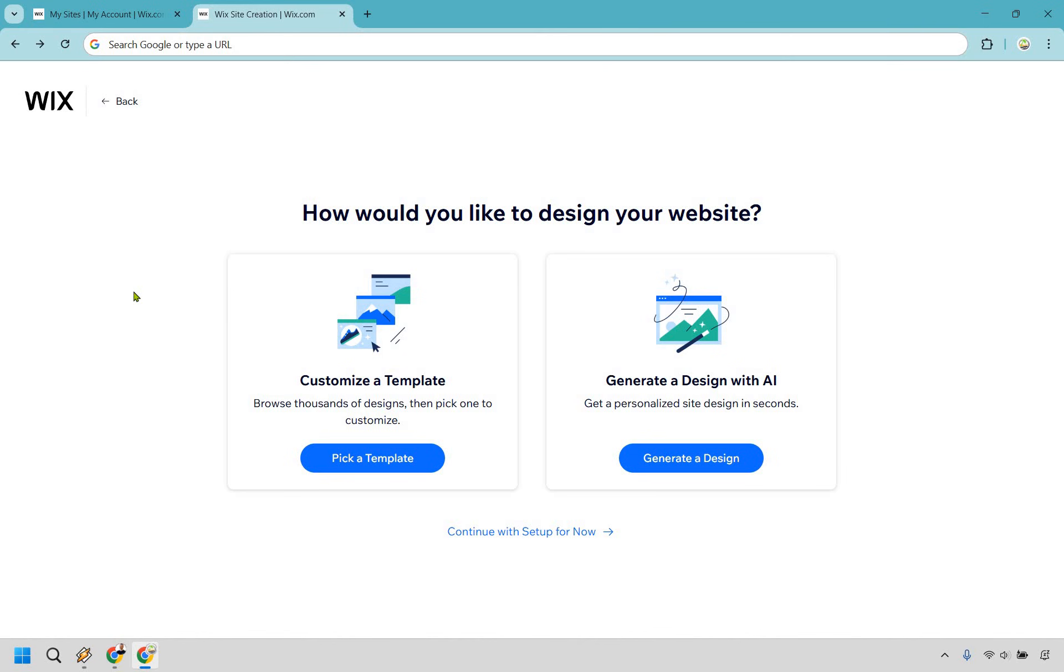Either way, I do have a link in the description for a special WordPress hosting if you want to check that out and go that route. Nevertheless, at the end of the day, it doesn't hurt that Wix has a feature like this, but let's be real, there's definitely some room for improvement here.